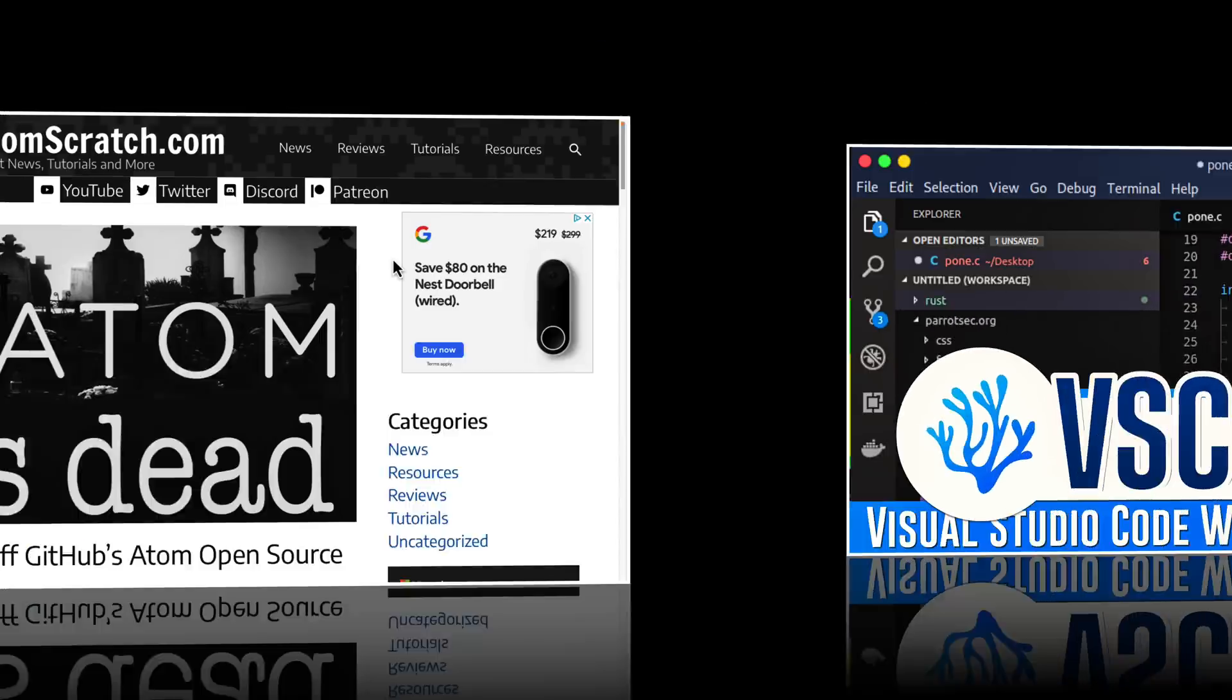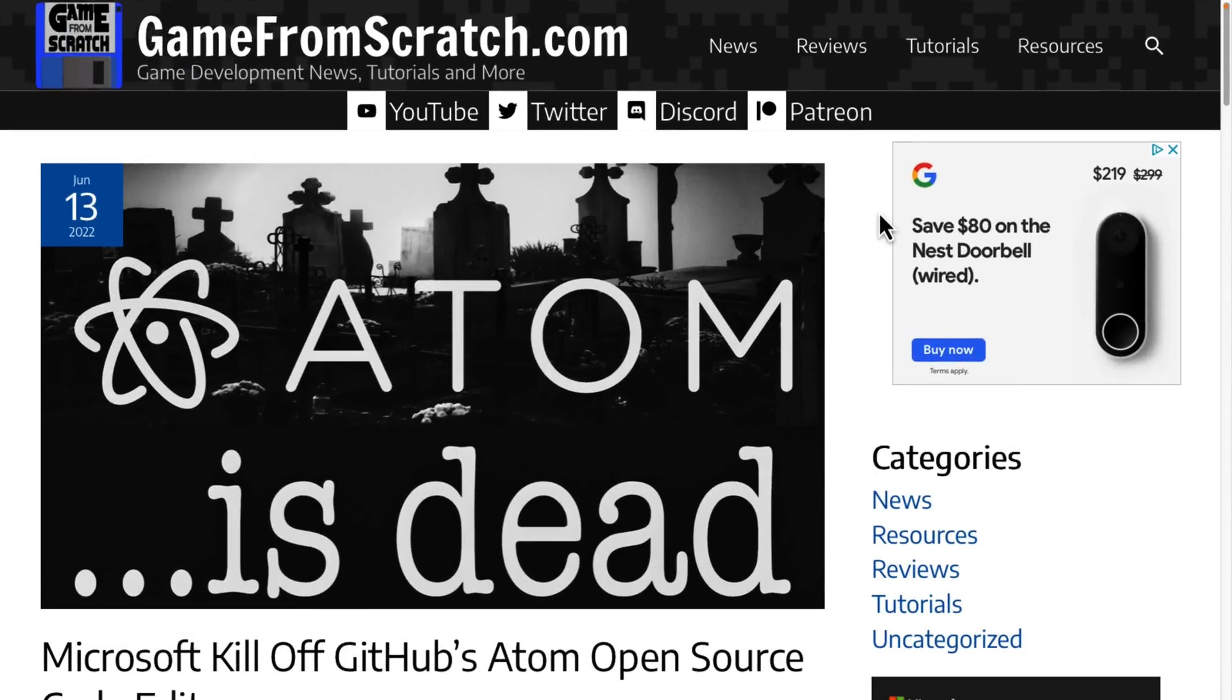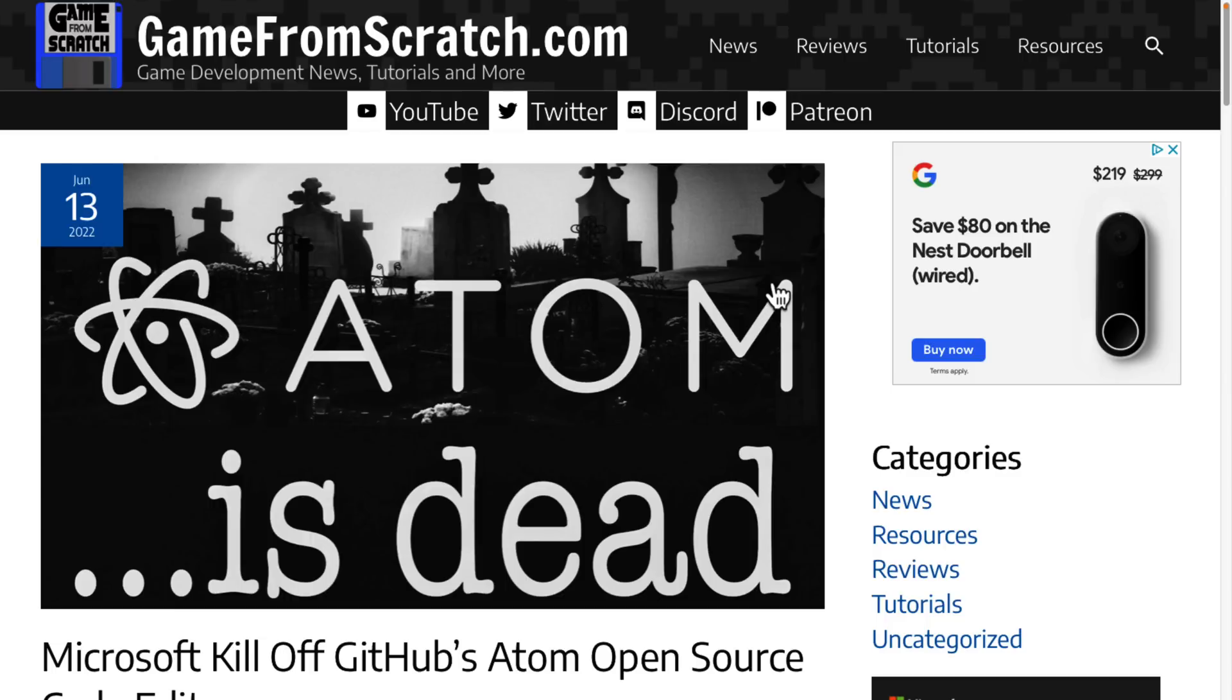Just the other day, I did a video about Atom. Atom was GitHub's open source code editor. It also gave us Electron, which ironically enough, Visual Studio Code is built on. But when Microsoft purchased GitHub, they found themselves in charge of two open source code editors and ultimately Visual Studio Code won.